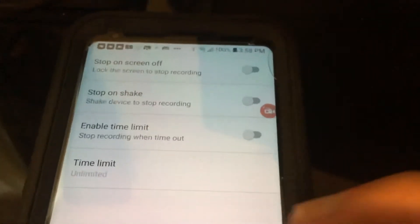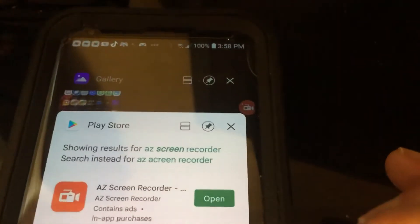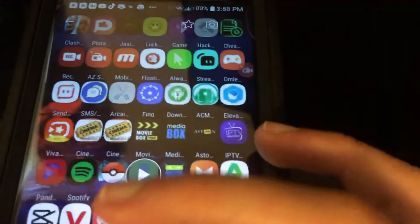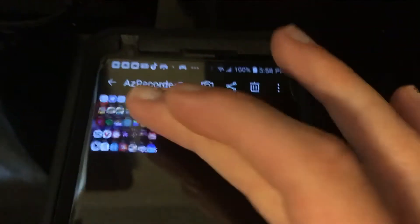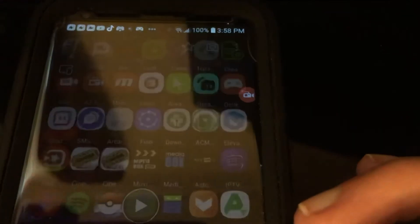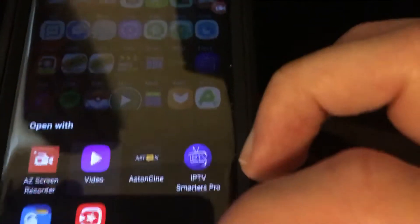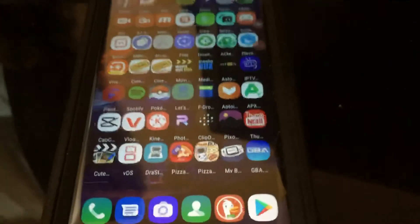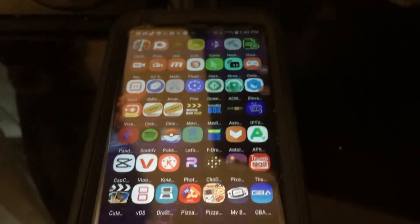Now I'm going to show you the demo video. This is about a 15-second video — you can see AZ Screen Recorder working. We're going to play it and test it out with the screen turning off.